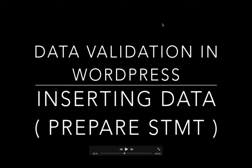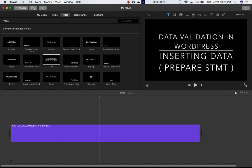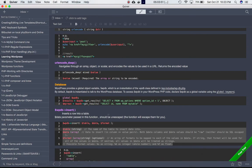We're going to talk about data validation in WordPress — specifically how to insert data into the WordPress database using a prepare statement. WordPress provides the global variable $wpdb, which is an instantiation of the WPDB class defined in wp-includes/wp-db.php. By default, $wpdb is already instantiated to talk to the WordPress database, so you don't need to instantiate the class yourself.